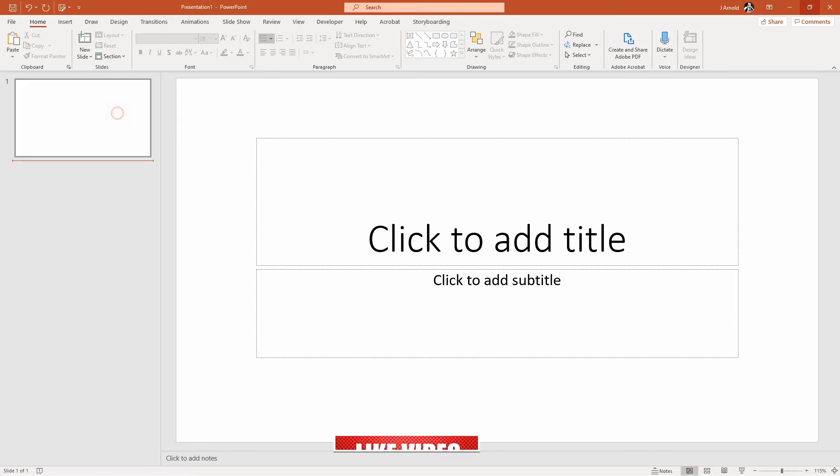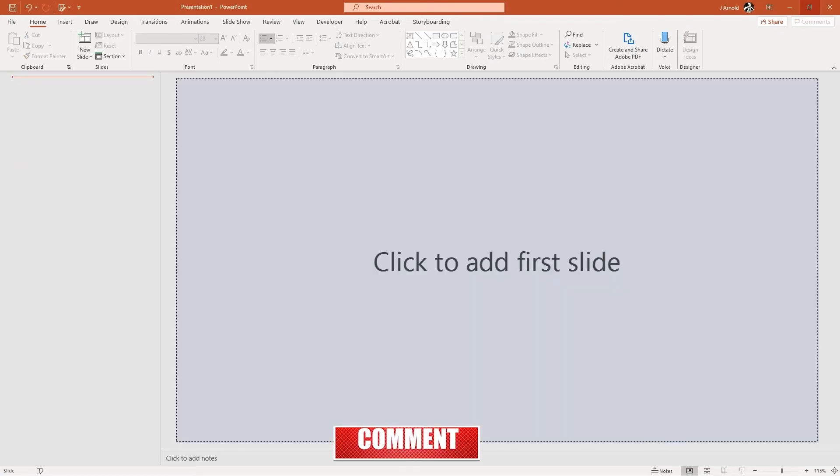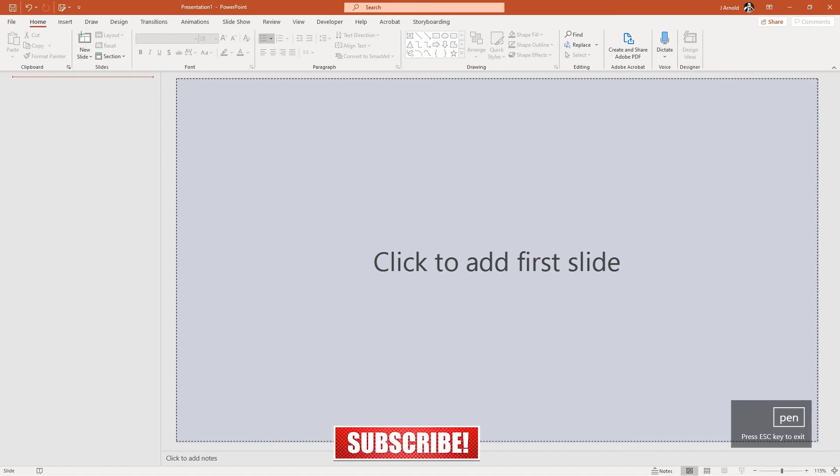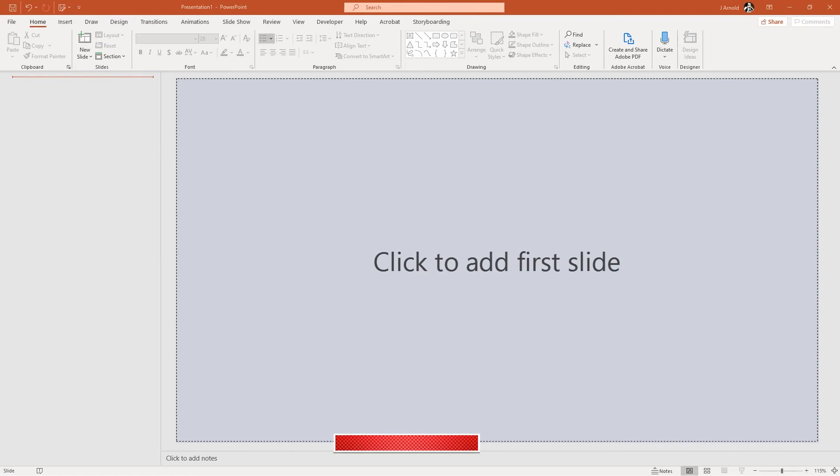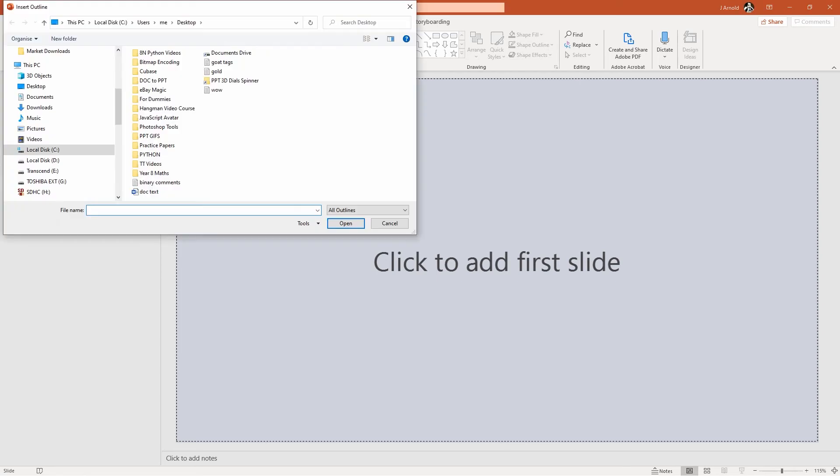I've got a new PowerPoint presentation here, but I'm going to get rid of this first slide on the left-hand side. And then in the slides section, the New Slide section, I'm going to click on the bottom half of this button. And rather than choosing a layout, I'll select Slides from Outline. This will allow me to select the document that I created just now.